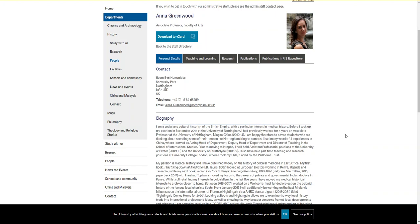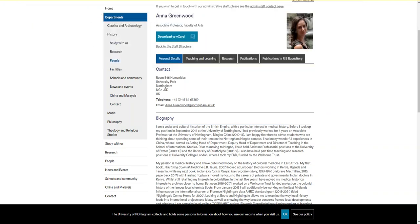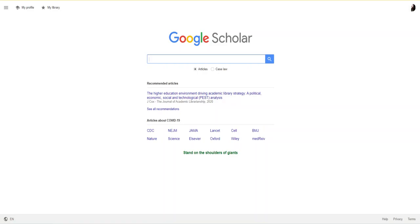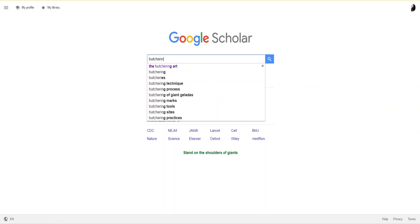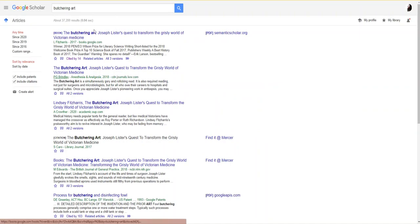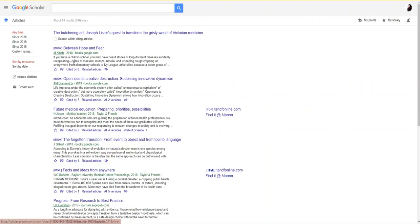Now I want to show you one more useful tool: the citation tracker in Google Scholar. Since we're looking for articles related to The Butchering Art, that's what I'm going to search here, and you can see the first result is the book. Now I'm not going to click this main link but this 'cited by' link below.